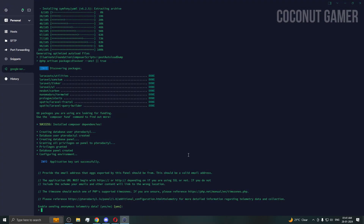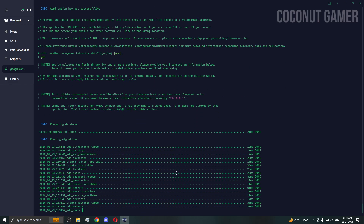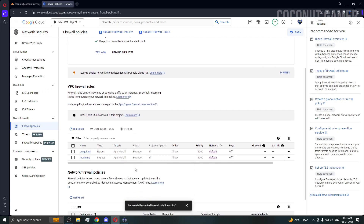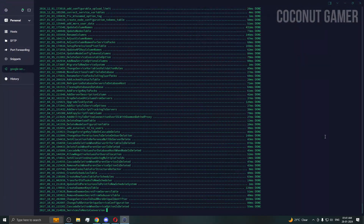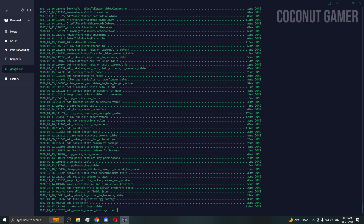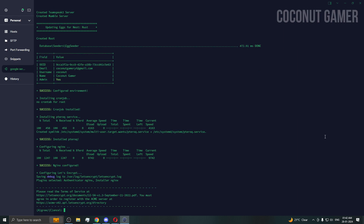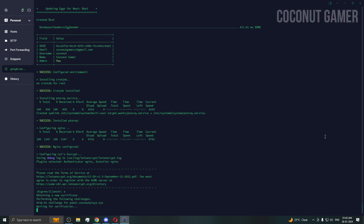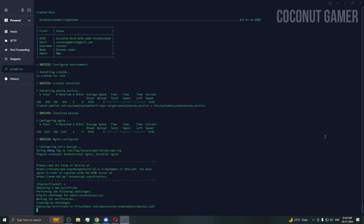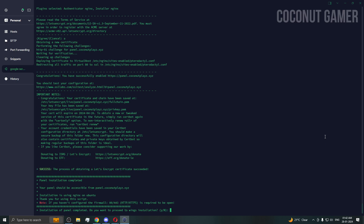The panel is half installed — press yes to continue. It will now install all the dependencies it needs. Press 'a' when prompted. We have successfully installed the panel. We can now open our panel in the browser.